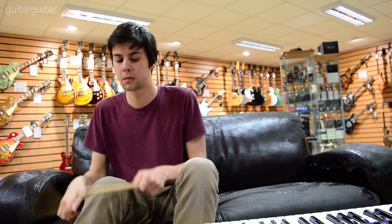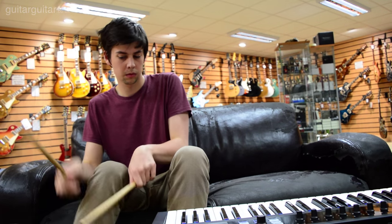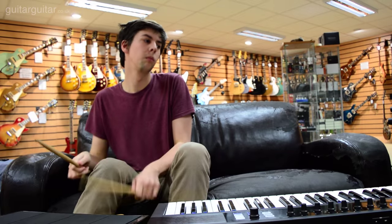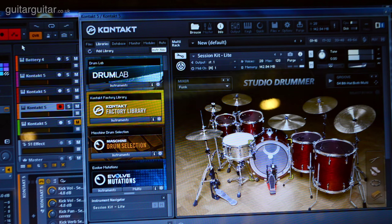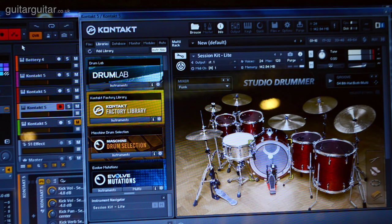If you're not a drummer, you can drag and drop grooves from the hundreds available into your recording software to create your backing tracks.